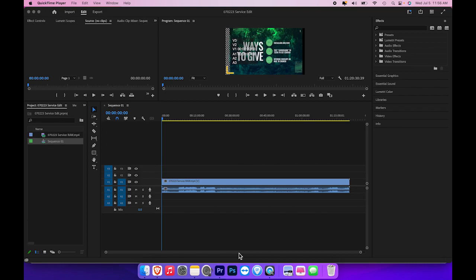So I am using Adobe Premiere Pro. You can use any video editing software you'd like because the concepts are still the same. So I have the clip that I downloaded before right here, and what I am going to do with it is edit it.